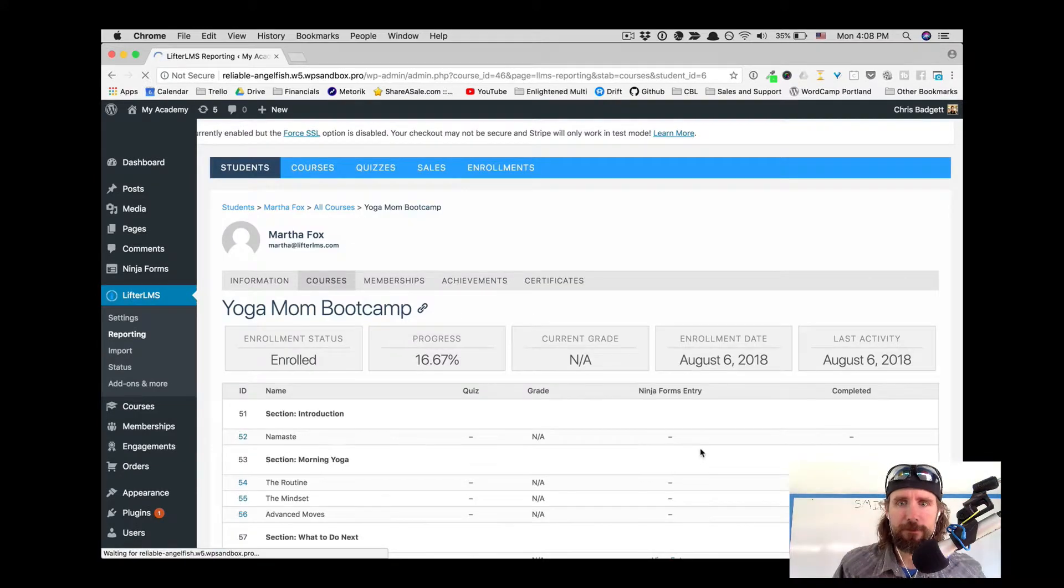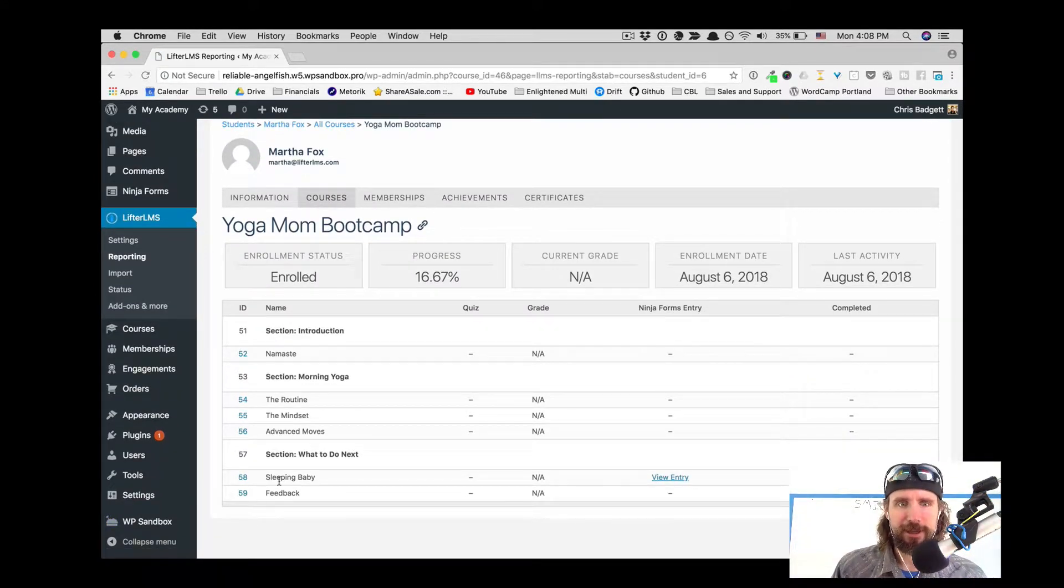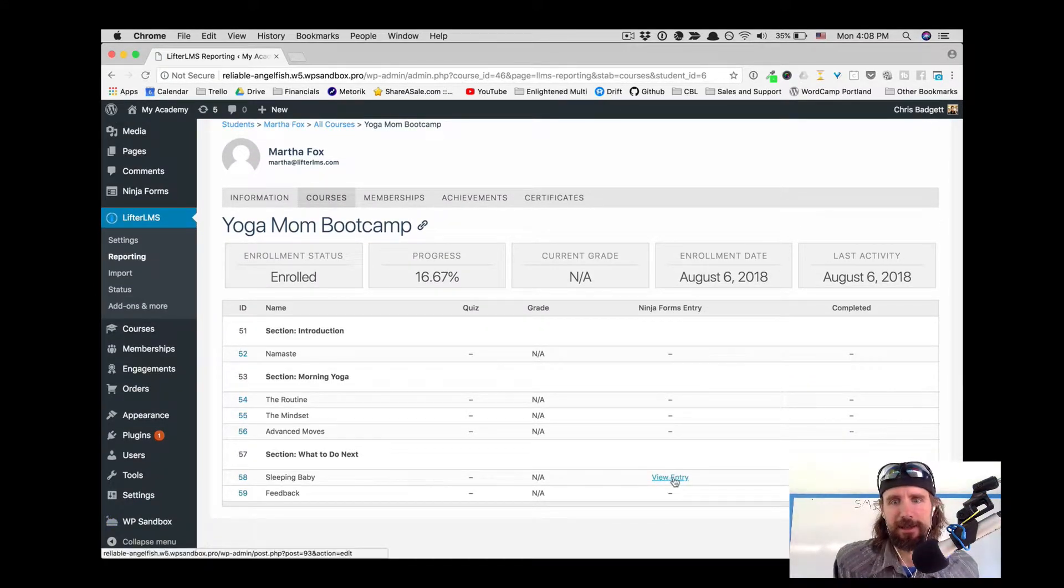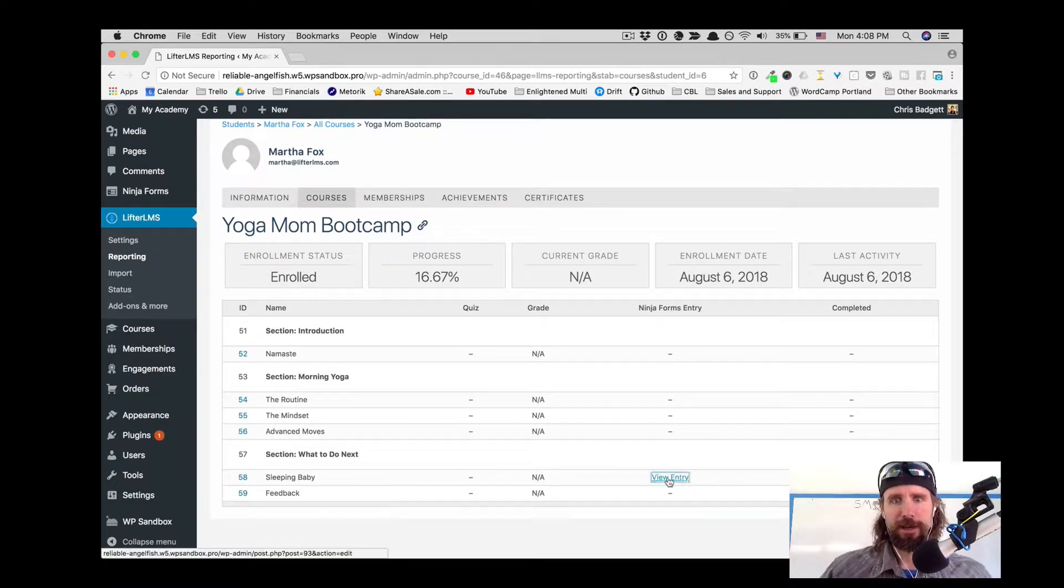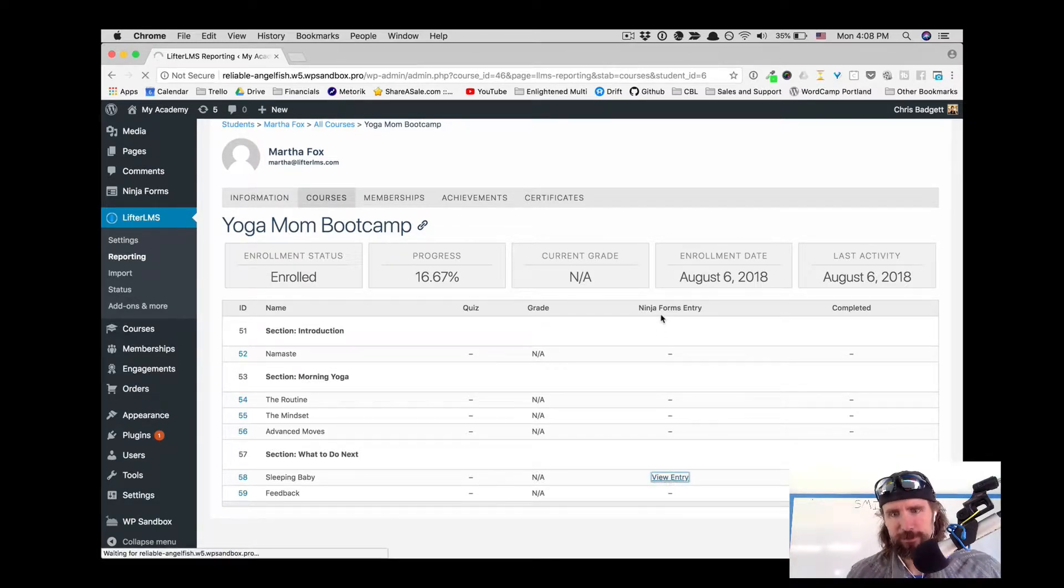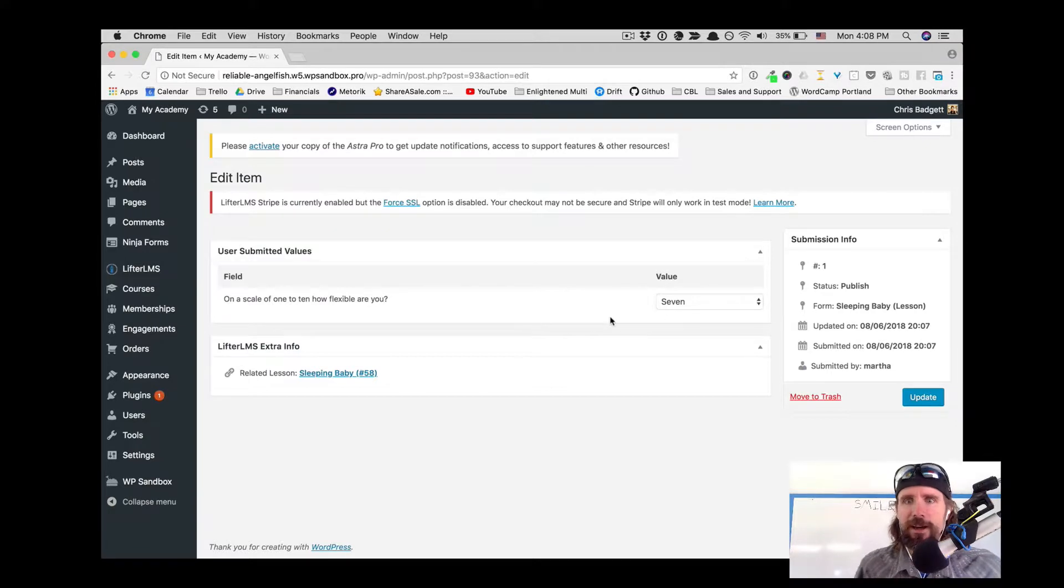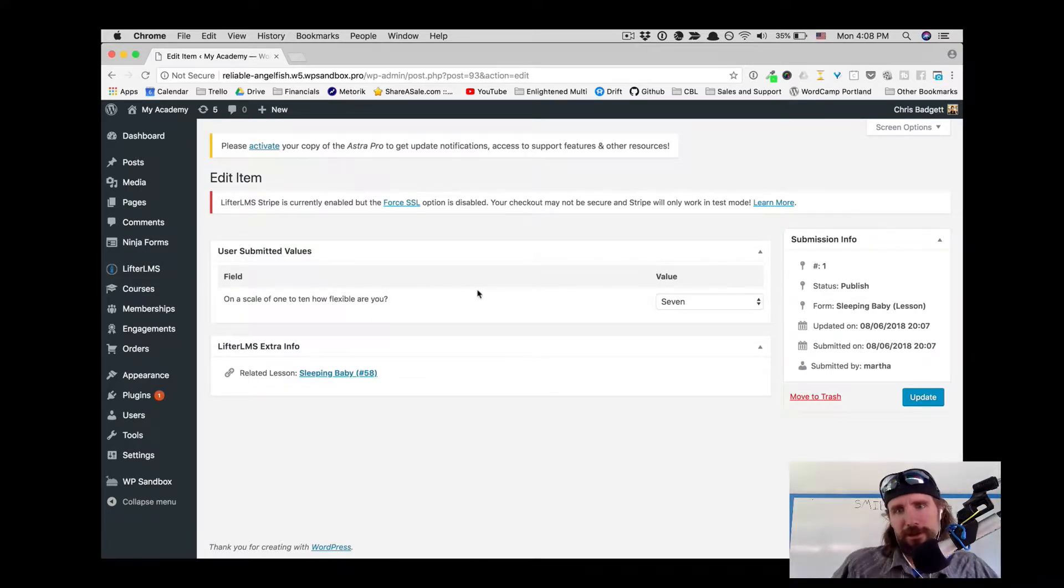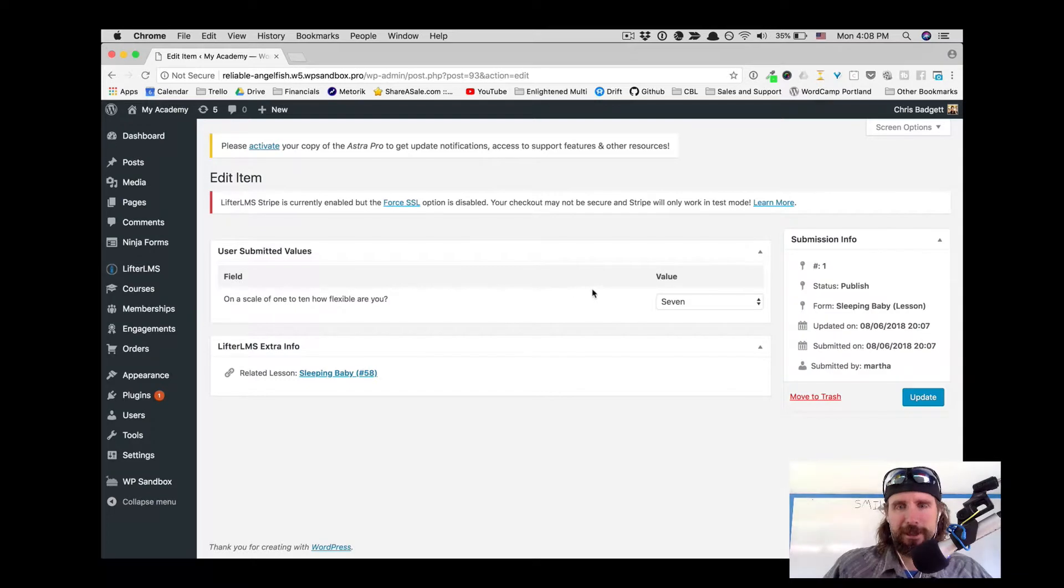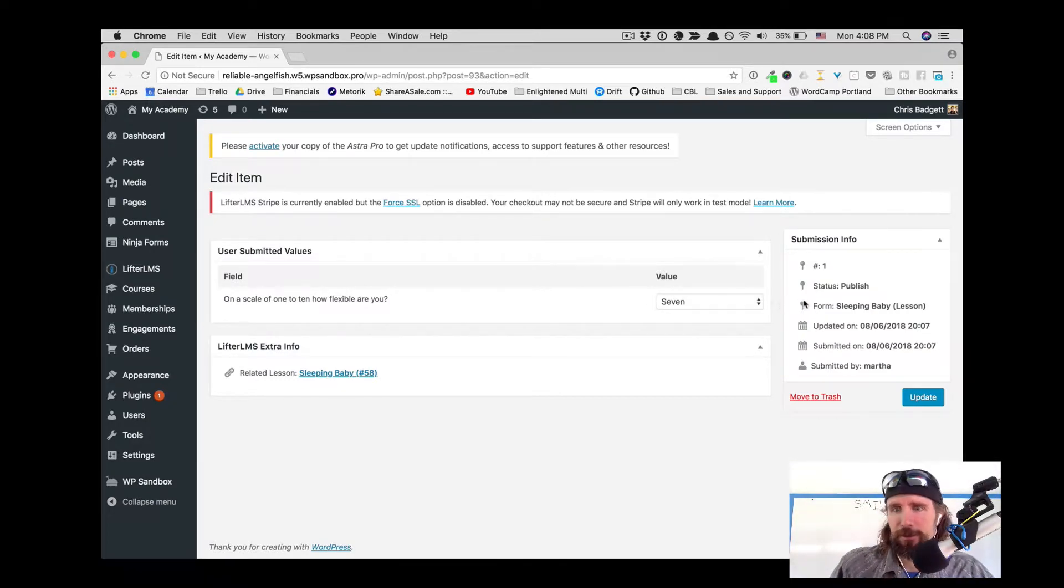You can see how the form submission is integrated into the LMS Analytics and Reporting and Grading interface. We can take a look at how flexible Martha is. If we're coaching Martha and we know she's feeling like a 7, we might give her some specific advice based on her flexibility number.